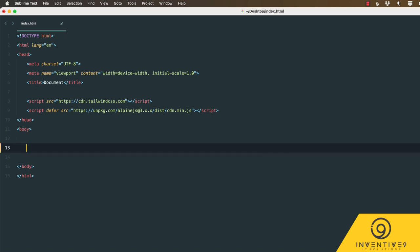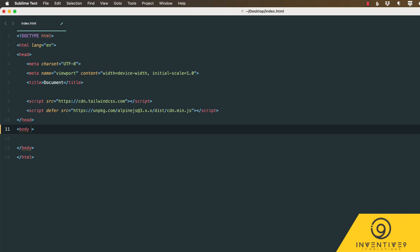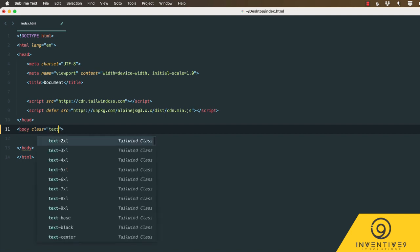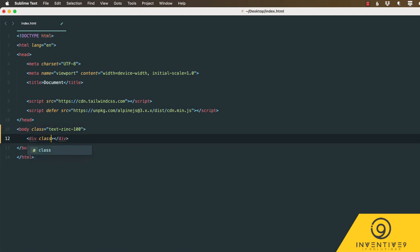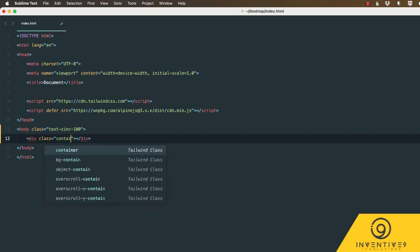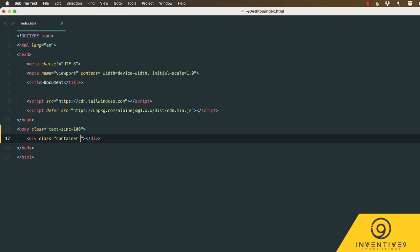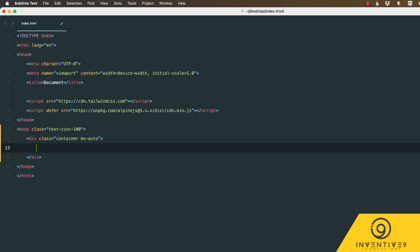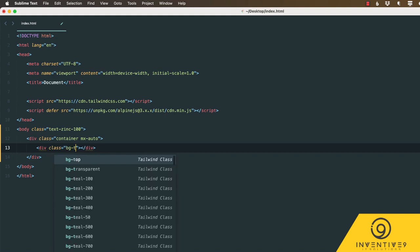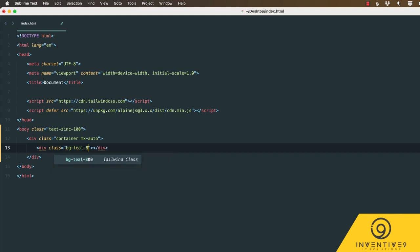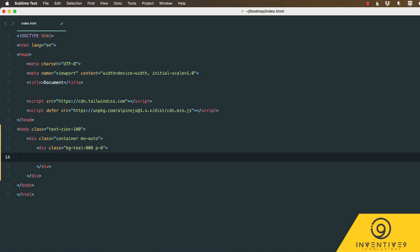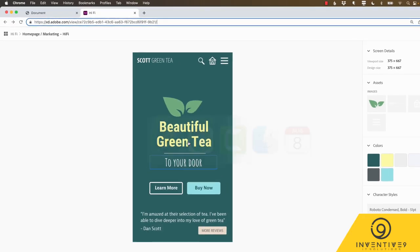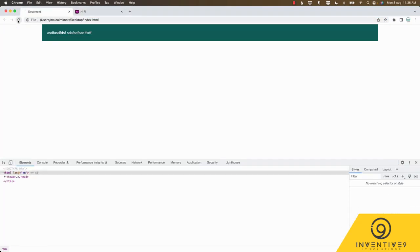Let's get rid of our h1 tag that we used for testing. On the body tag we're going to add a class of text-zinc-100 to style the text for the website. Then we need a div inside our body tag with a class of container and mx-auto to give our site a width. Let's add another div with a class of background-teal-800 and padding of six. Let's add a p tag with some random text, save it, and go to our browser to see where we are.